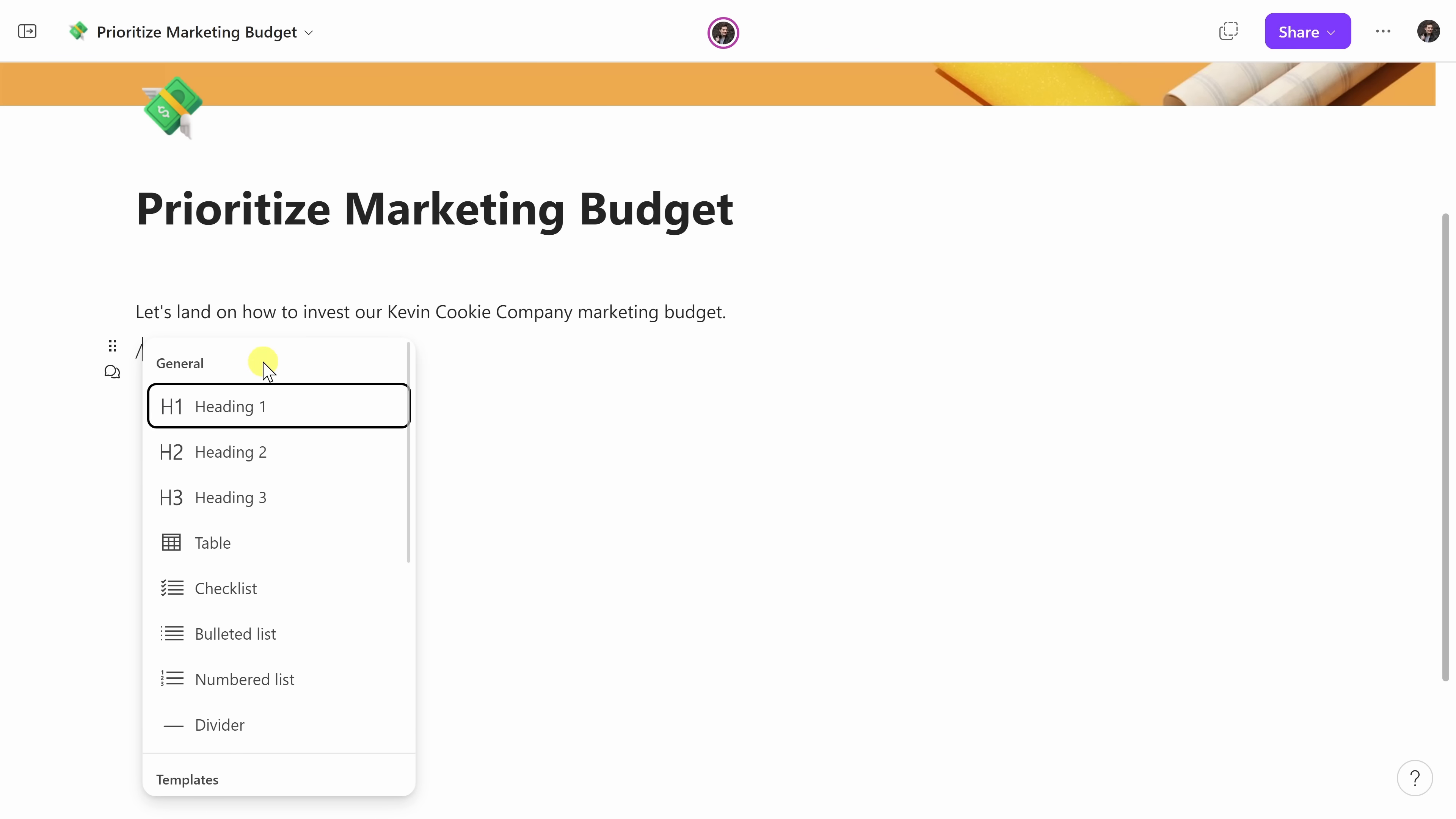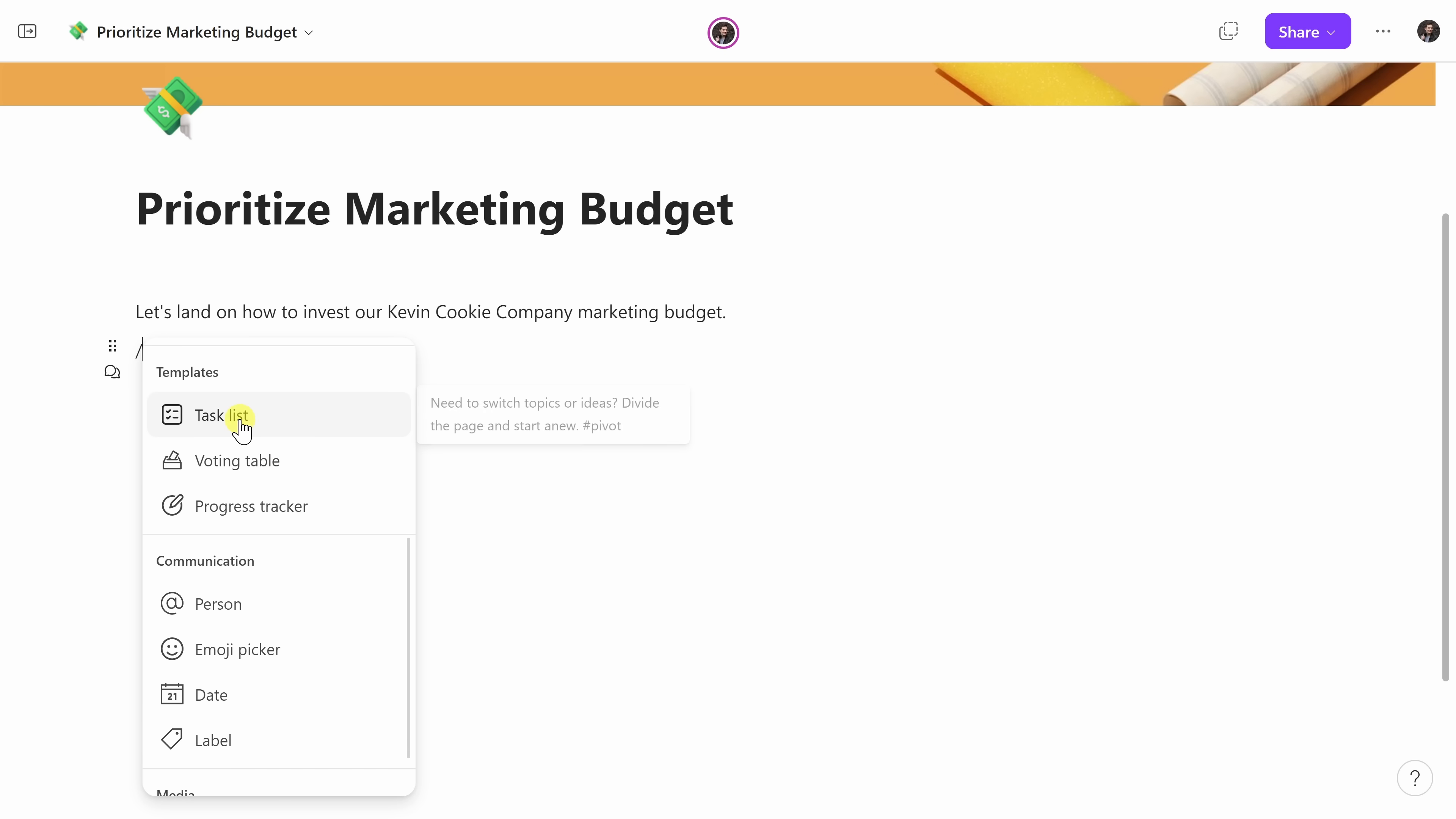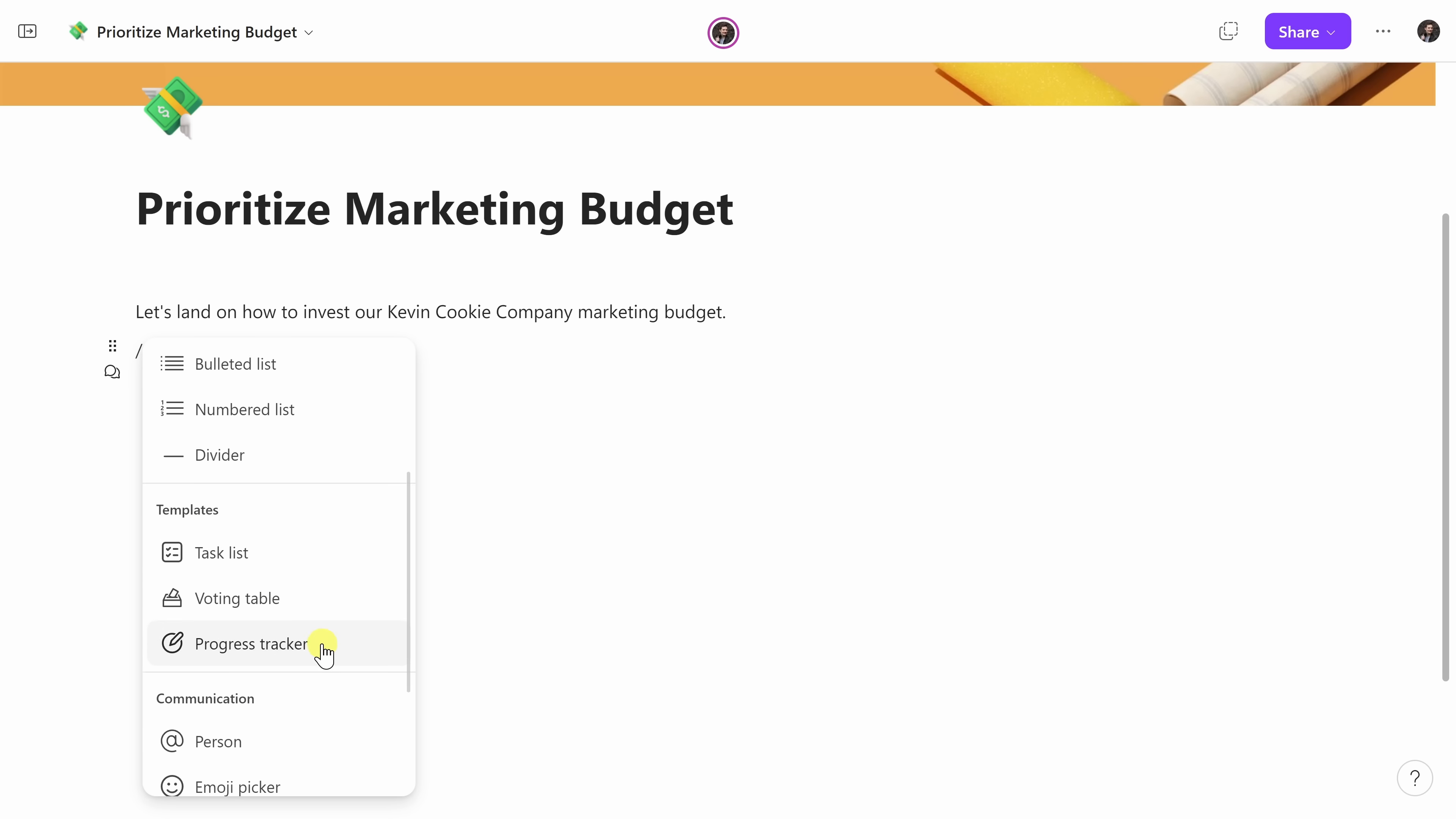When I type in a forward slash, this allows me to insert different components into this page. Here, I have some basic things like inserting a heading. Here, I could insert a table, a checklist, a bulleted list, and I even have some different templates that I could insert. I could insert a task list, a voting table, a progress tracker. And as I go down, there are also ways to communicate. Let's say I want to at mention someone. So there are all sorts of different options that I have here.